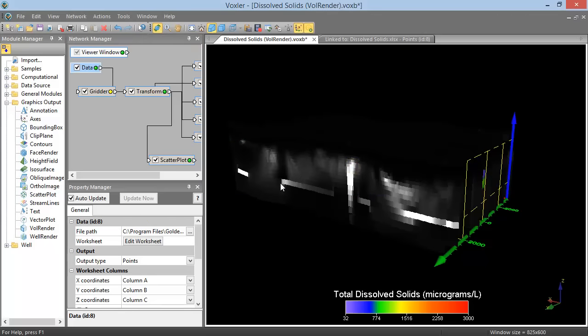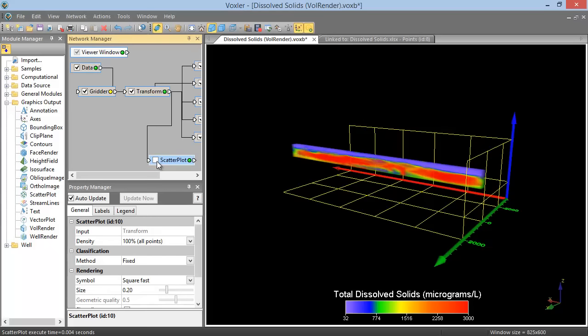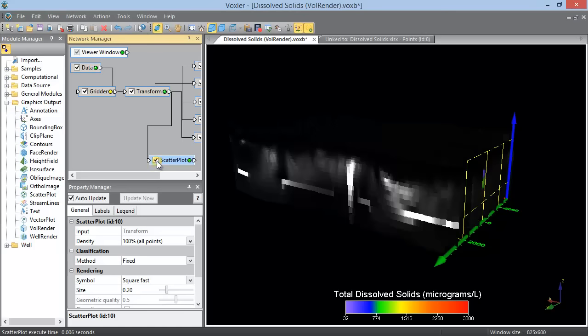The checkbox indicates visibility. If we uncheck the checkbox for the Scatterplot module, the Scatterplot will disappear from our viewer window. And if we recheck the box, the Scatterplot will reappear.